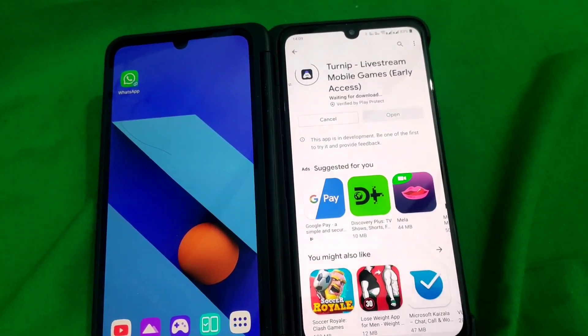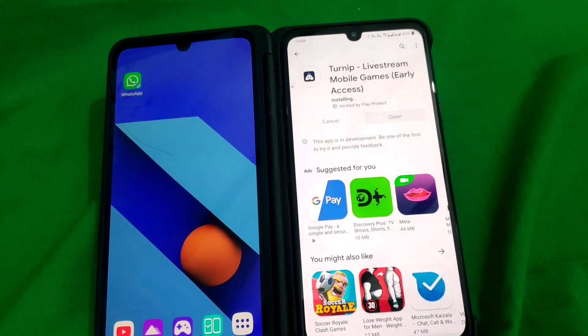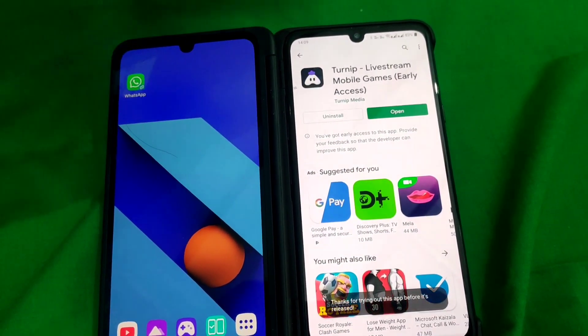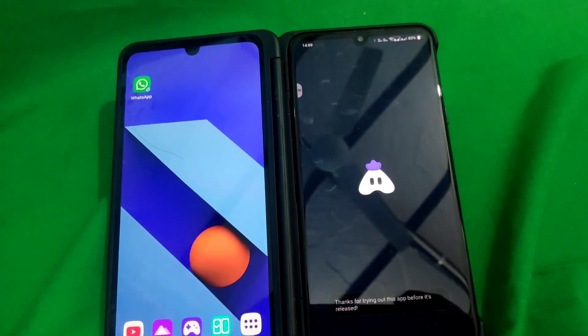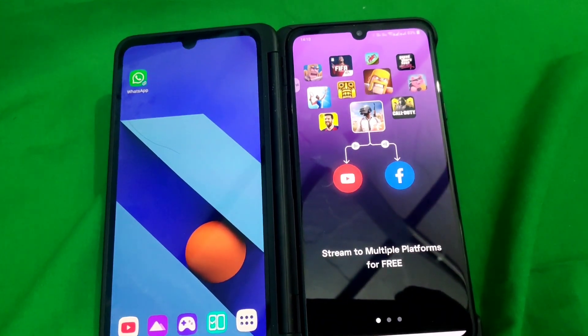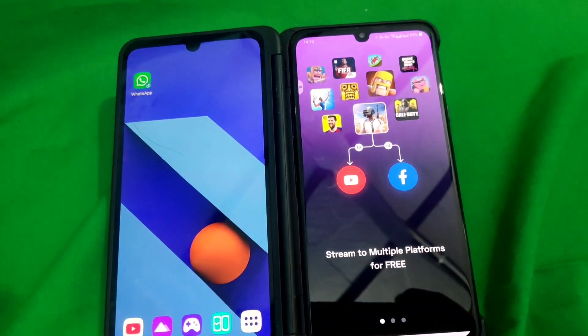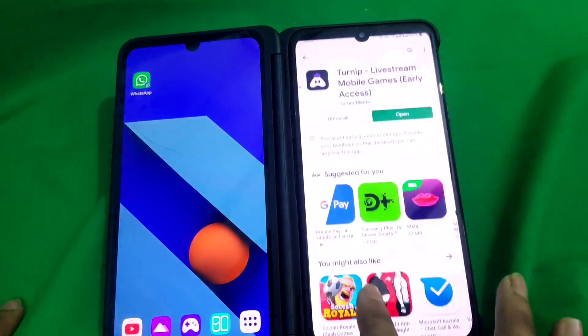The first thing you need to do is go to the Play Store and search for an app called Turnip. If you don't find it on the Play Store, you can go to Google and search for the Turnip APK and install it easily on your Android device.